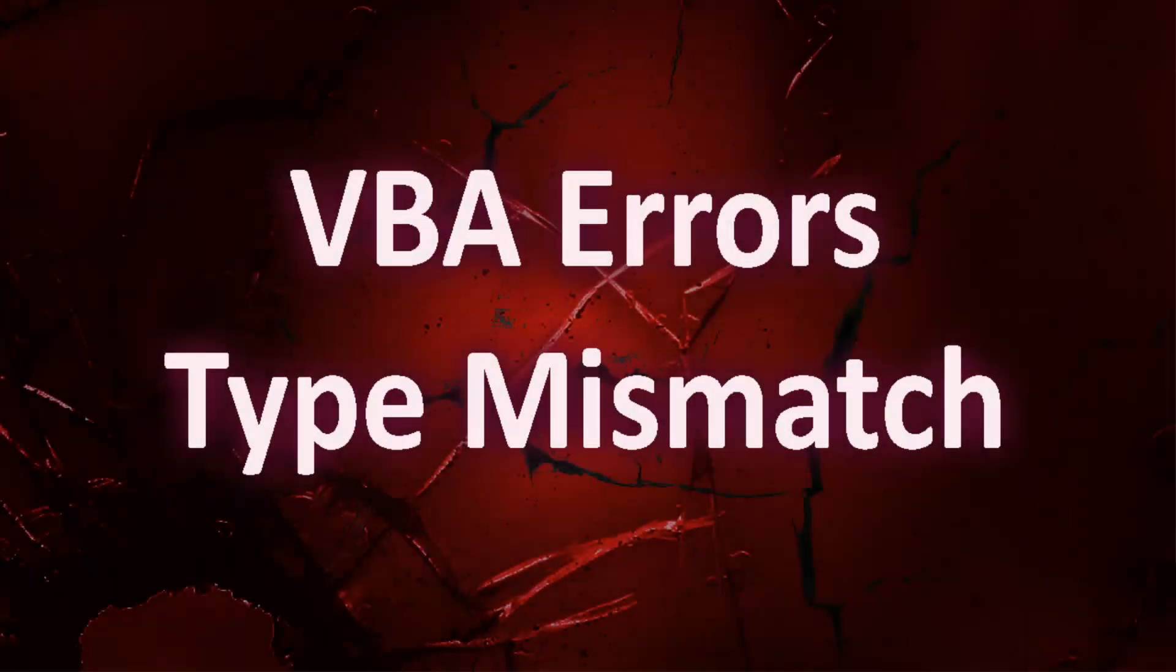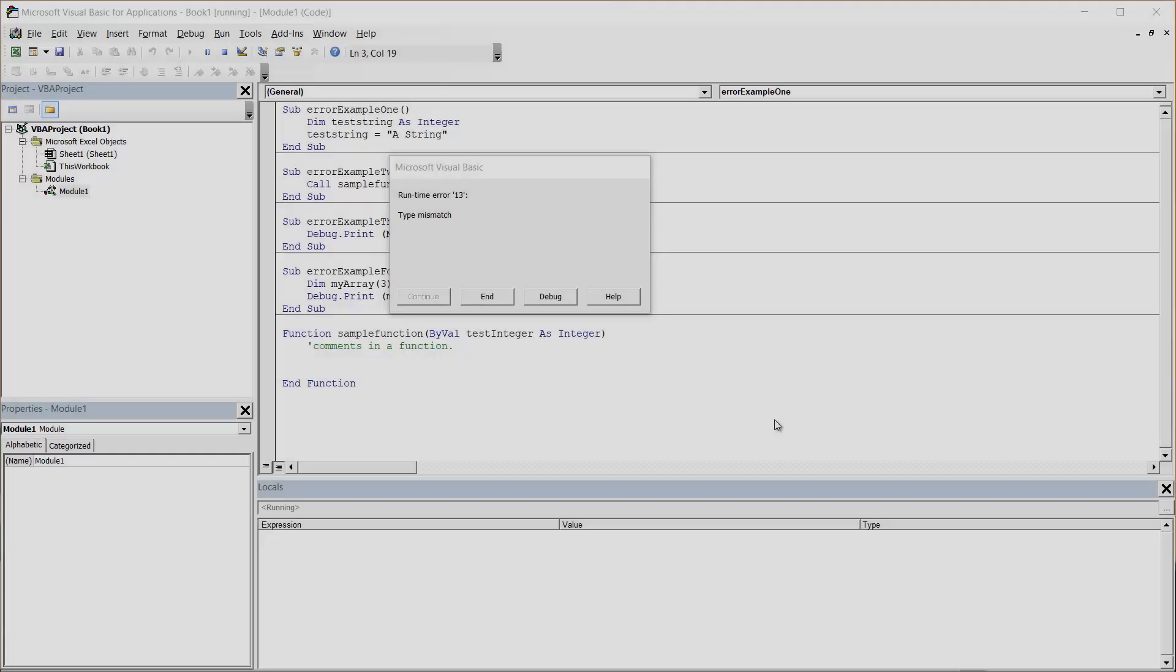Hello everybody and welcome to this video where I'm going to show you how to fix runtime error 13 type mismatch.